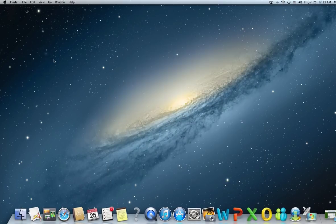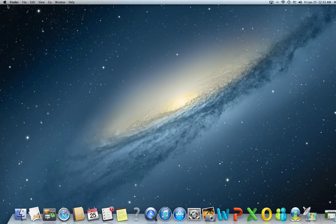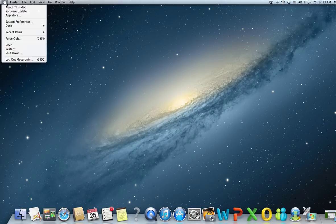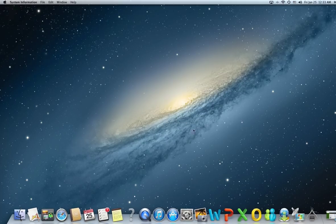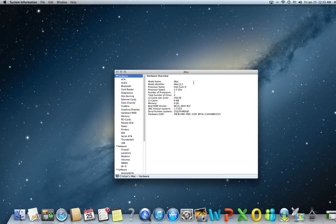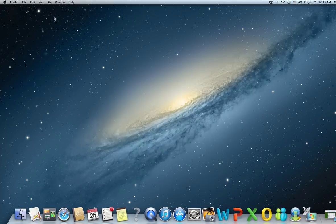The fastest way is to press Option while clicking the Apple icon. As you can see, About This Mac changes to System Information. Click on it and it takes you directly to the window without going through the other dialog.